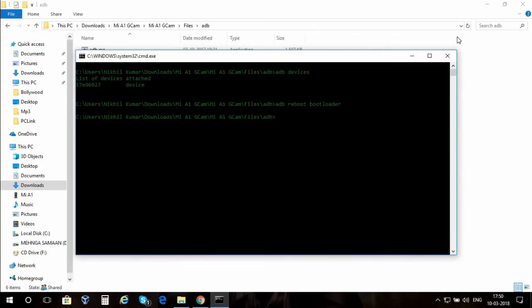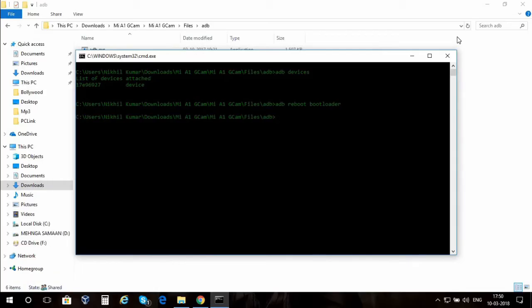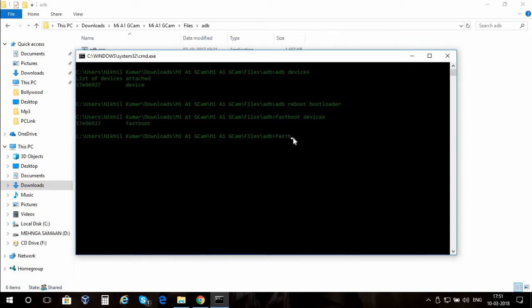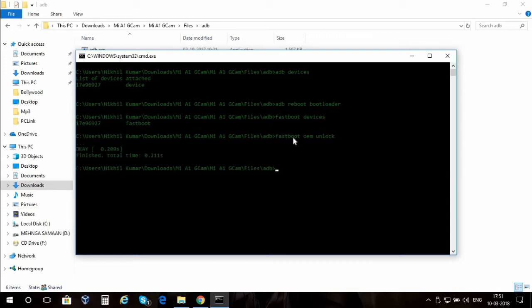I'm gonna type some commands here. All the commands will be down in the description so you don't have to worry to remember them all. Fastboot devices to check the device is connected properly. As you can see it's showing the device is connected. I'm gonna type in fastboot OEM unlock to unlock the bootloader. Without unlocking it we cannot do anything.